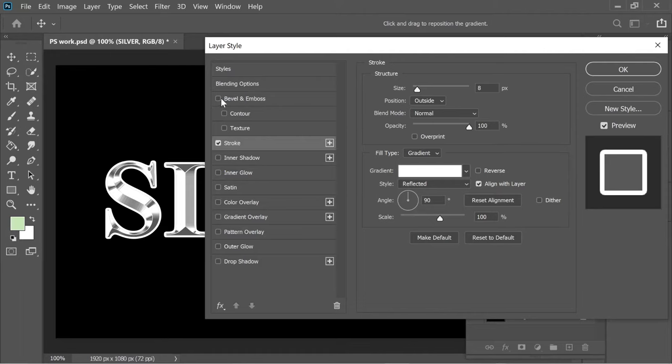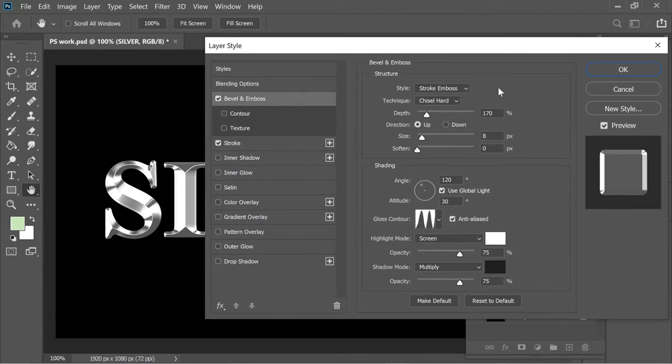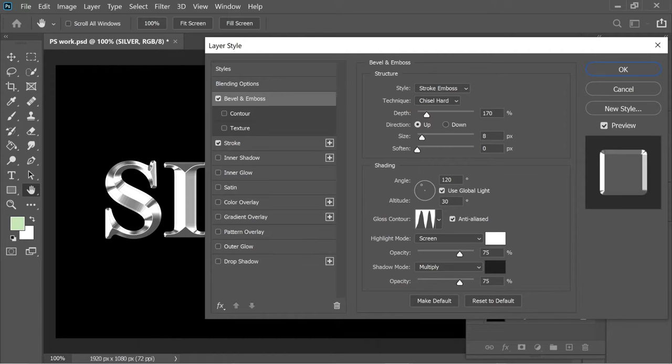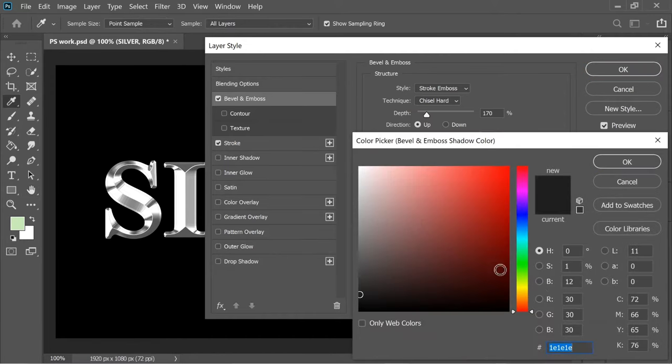And then I added a bevel and emboss which is very similar to the one before. It's stroke emboss, chisel hard, 170, 8 size similar to the stroke size, and gloss contour same picture, 120, 30. And here I added the same color 1E1E1E.